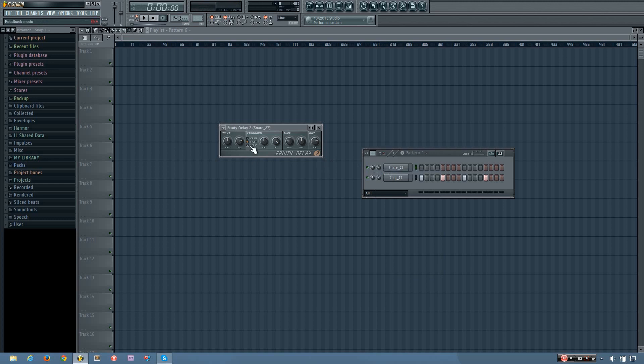And then you also have ping pong mode, which means it will alternate the left and right channels with each delay. So if I pan it to the left, first it inverts it. So you'll hear the first delay in the right speaker, the second one in the left, the third one in the right, the fourth one in the left, and so on.